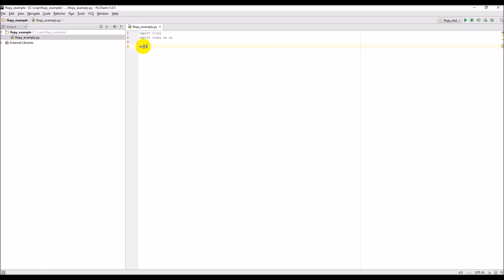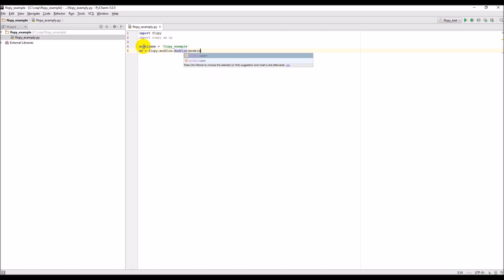The first thing we're going to do is make a model name variable. This is just a name for the model — all the MODFLOW files will have this name in them — so we'll call it 'flowpy_example'. Then we need to create the MODFLOW object: we'll call it mf and set it to flopy.modflow.Modflow, and we need to give it the model name.